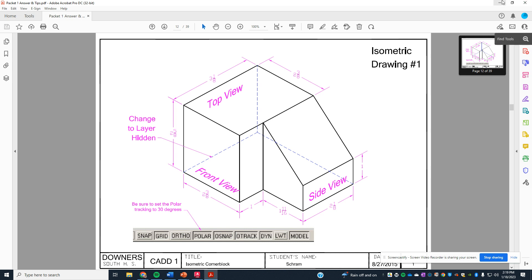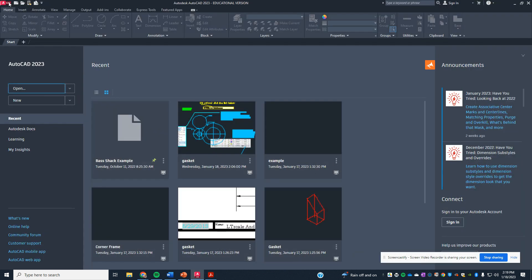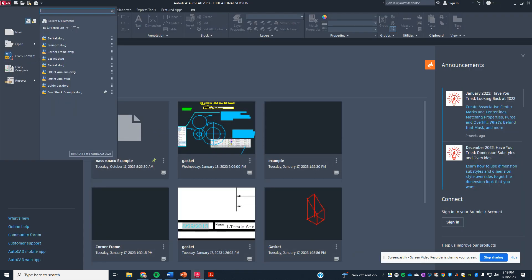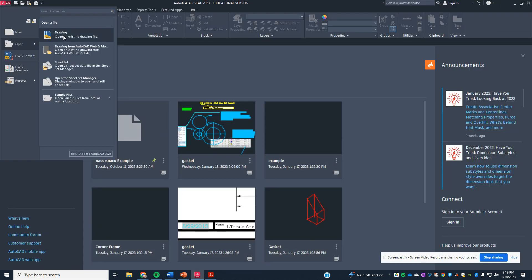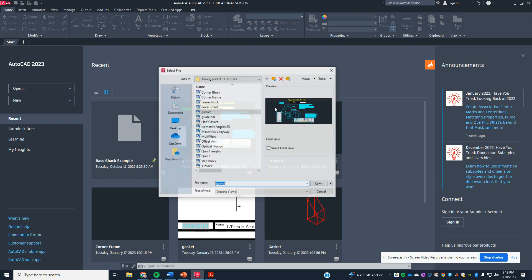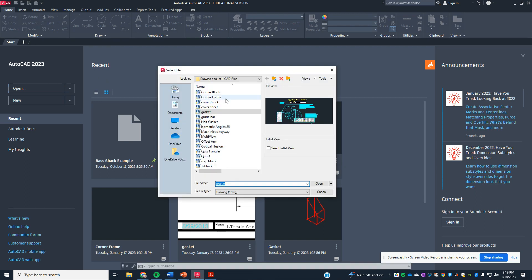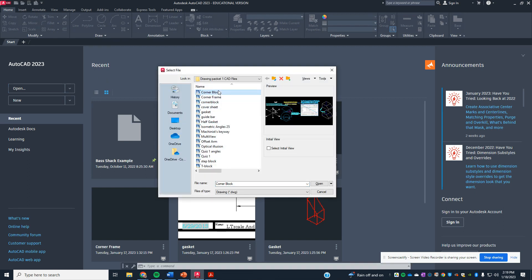One is called the isometric corner block, so we're going to go to file, open. We're going to go to our shared drive, and we're going to click on the corner block.